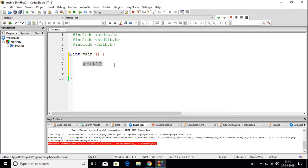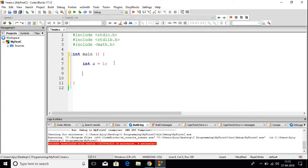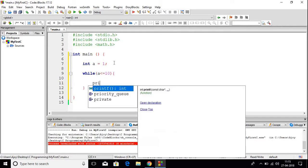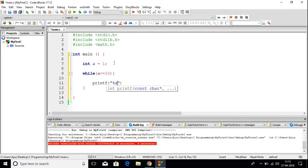I am just going to delete this and create one integer variable. So here let us write int, and the variable name is 'a' which is equal to 1. Now here let us write while a is less than or equal to 10, then I am going to print the value of a, and here let us write return 0.